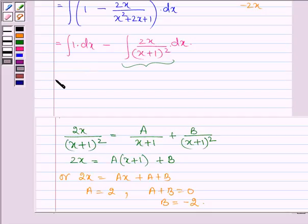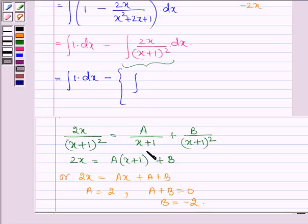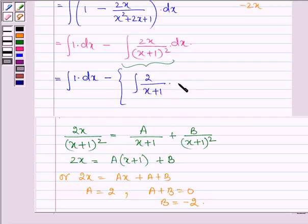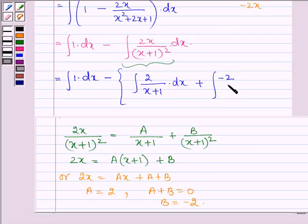Therefore, this can further be written as the integral of 1 dx minus the integral of 2 divided by (x + 1) dx plus the integral of (−2) divided by (x + 1)² dx.